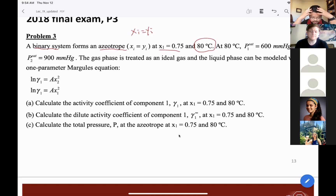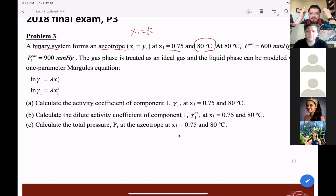We have two activity coefficient equations. Problem part A asks us to calculate the activity coefficient of component one at that temperature and X1 value.